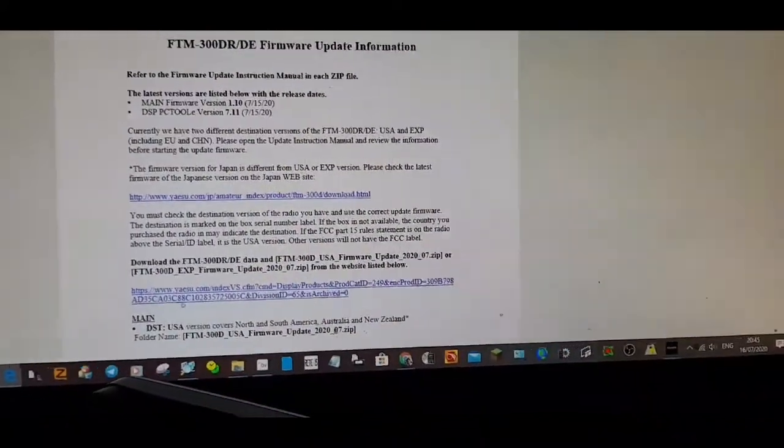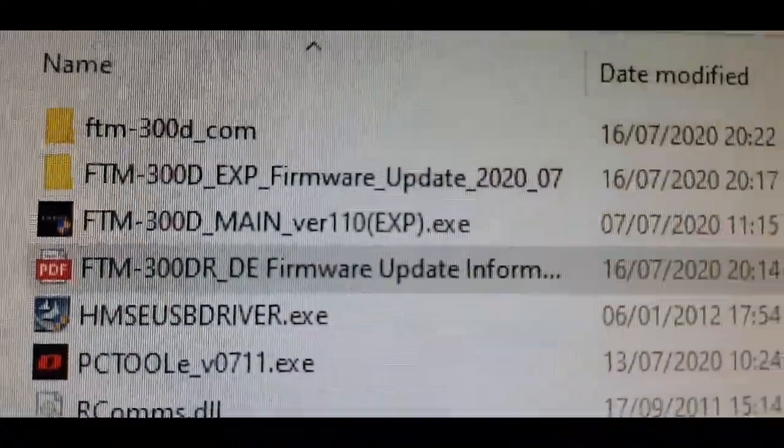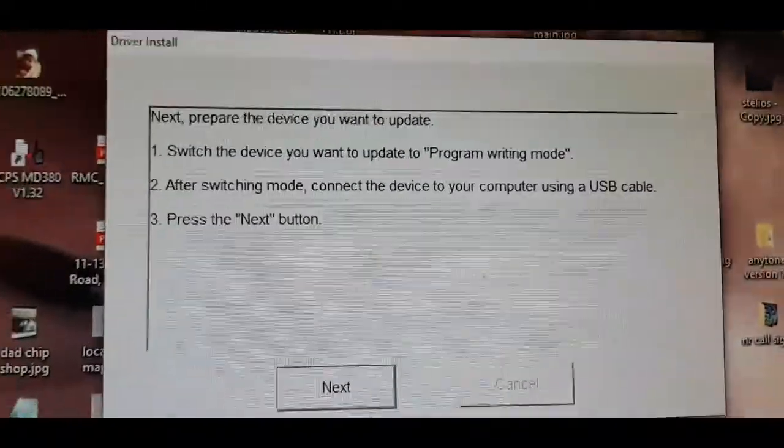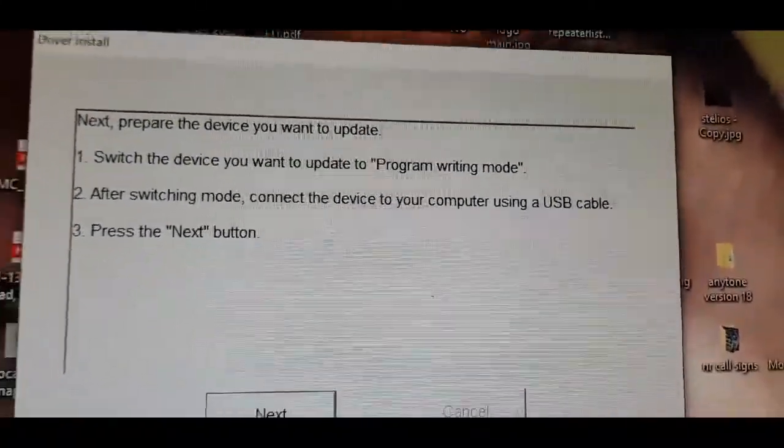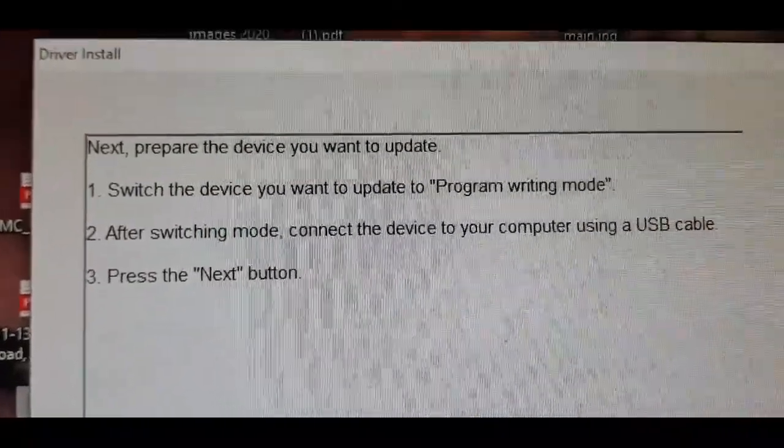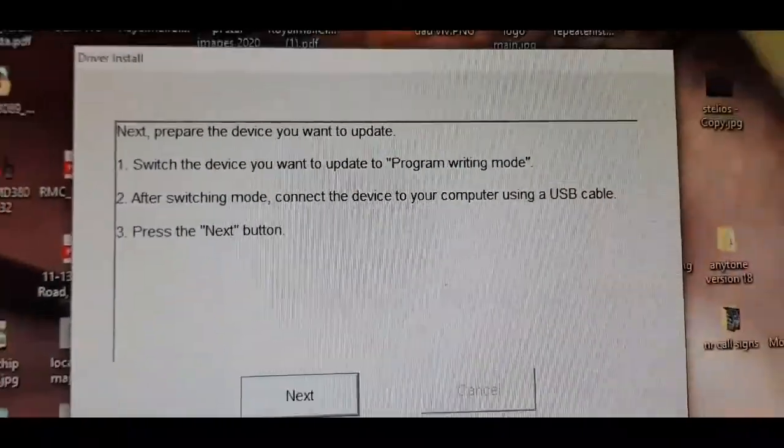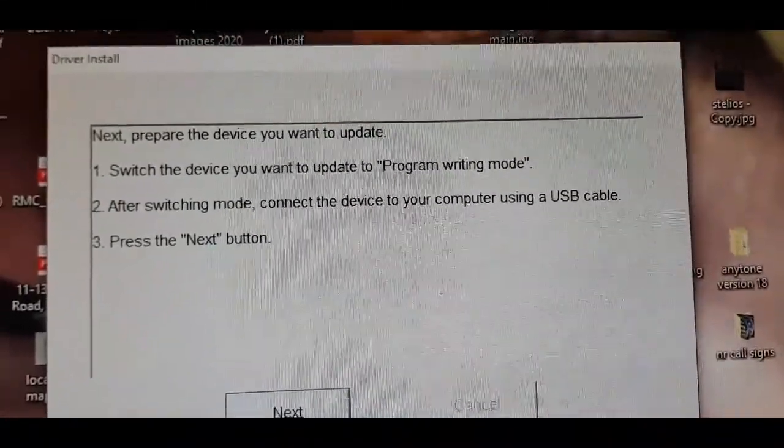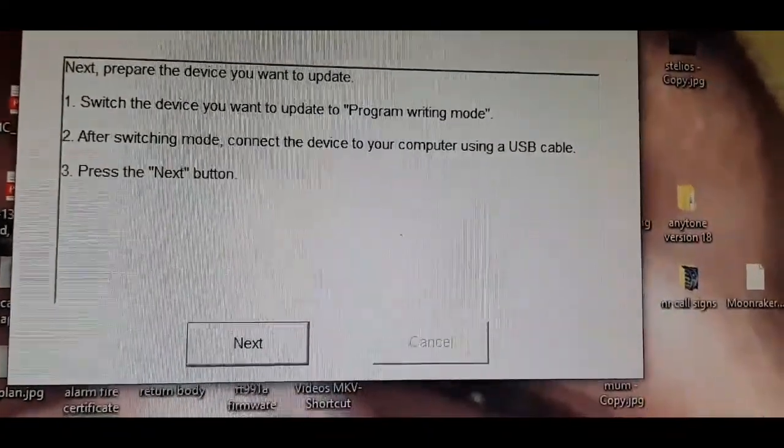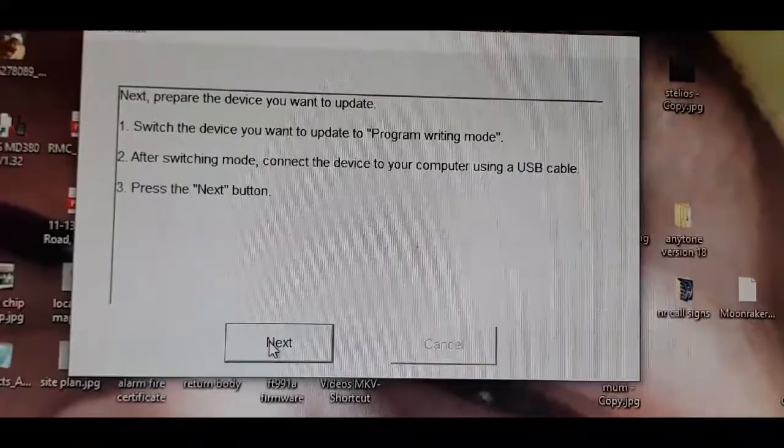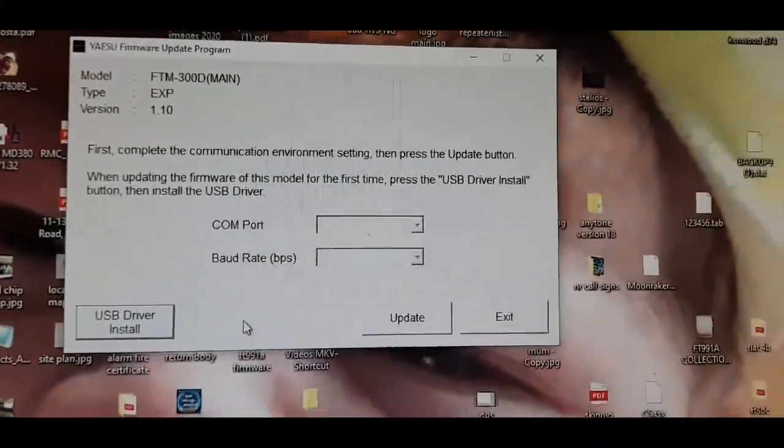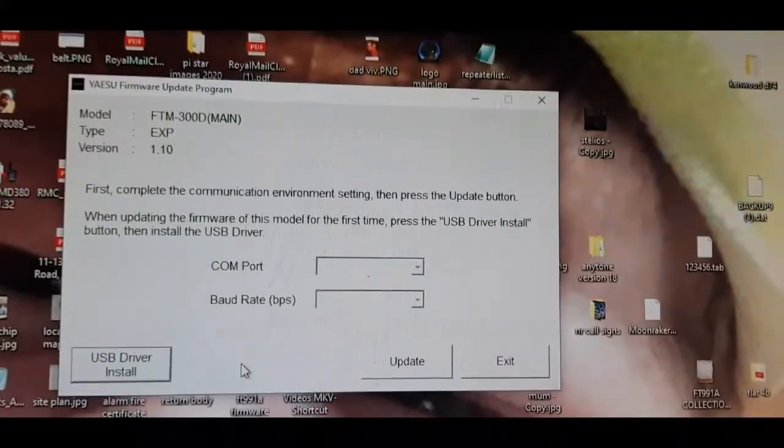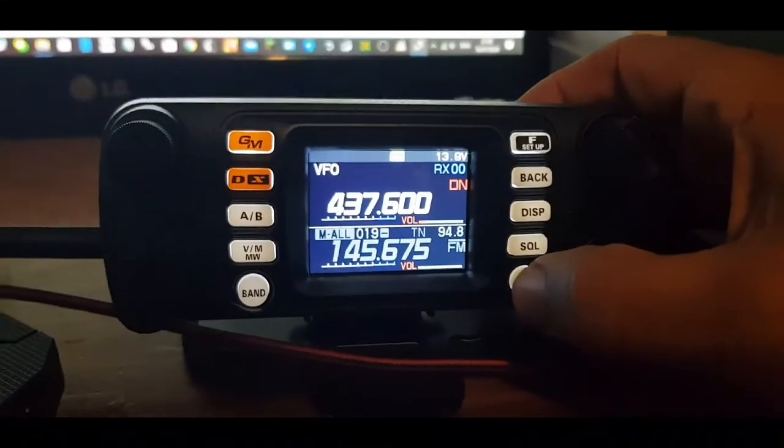Click the FTM 300 main version EXP. We need to install the USB driver. We've done that, now we're at this window. Switch your device you want to update to program writing mode. After switching mode, connect the device to your computer using USB cable, then press next. We're going to press next, and we've already done the USB driver install. Let's see if we can find the COM port.